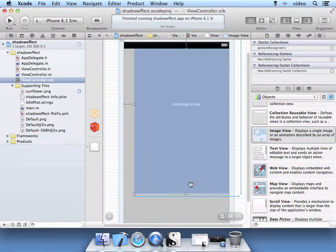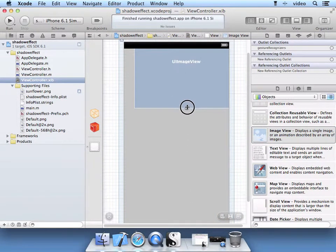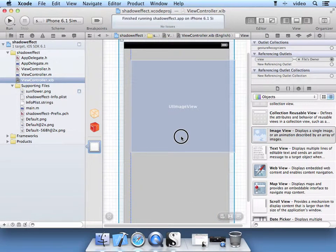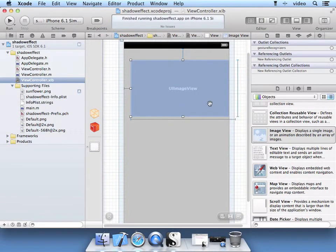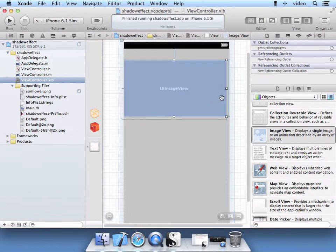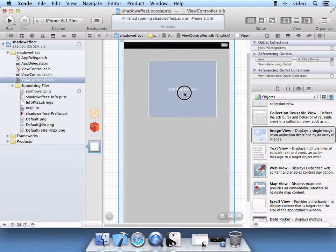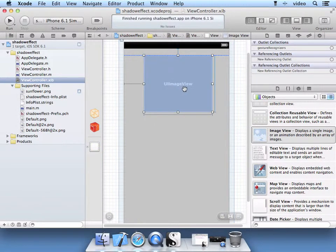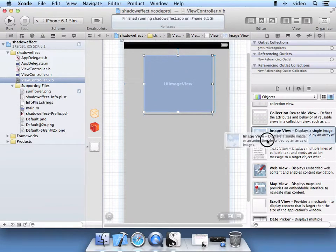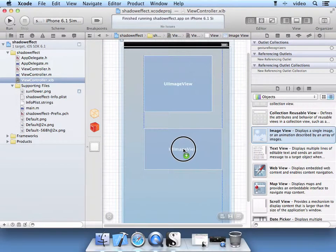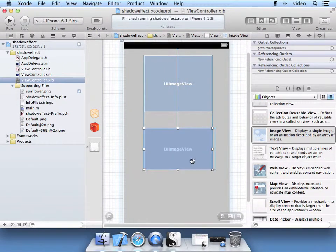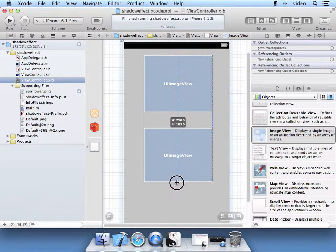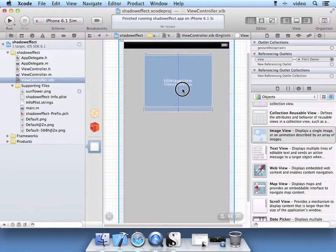We actually want it kind of smaller, so manipulate it with your mouse to make it smaller. We are going to drop two of these on actually. Go ahead and grab another one and resize it. One below the other.